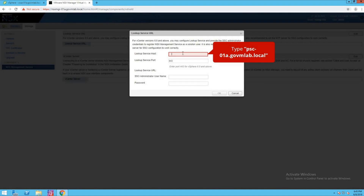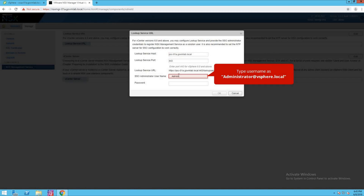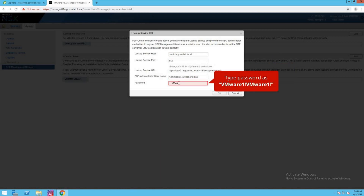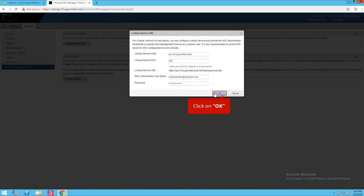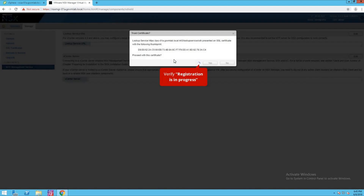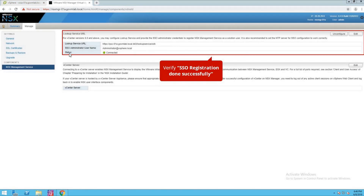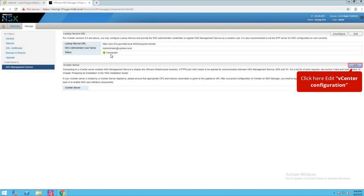Click on edit. Provide the lookup service URL — provide the PSC information. Our PSC is psc-01a.govmlab.local. Provide the SSO username: administrator at vsphere.local, and provide the password. Click OK, then click yes. As you can see, the registration is in progress, and now the status shows as connected — basically registering the NSX solution user to our vCenter lookup services.